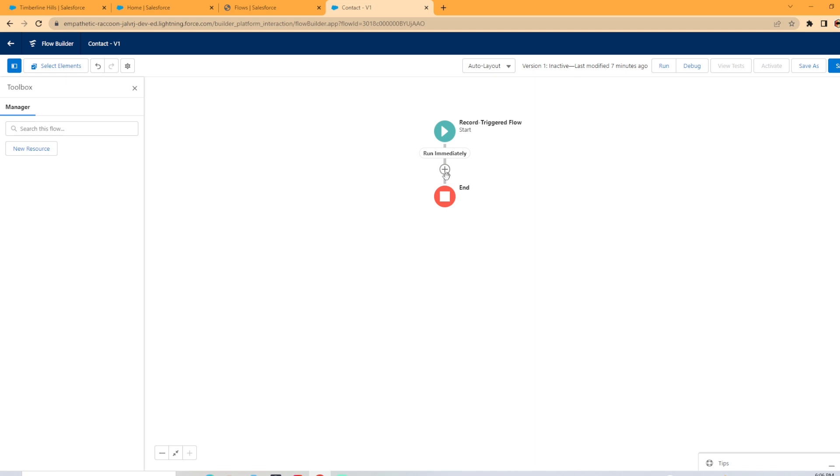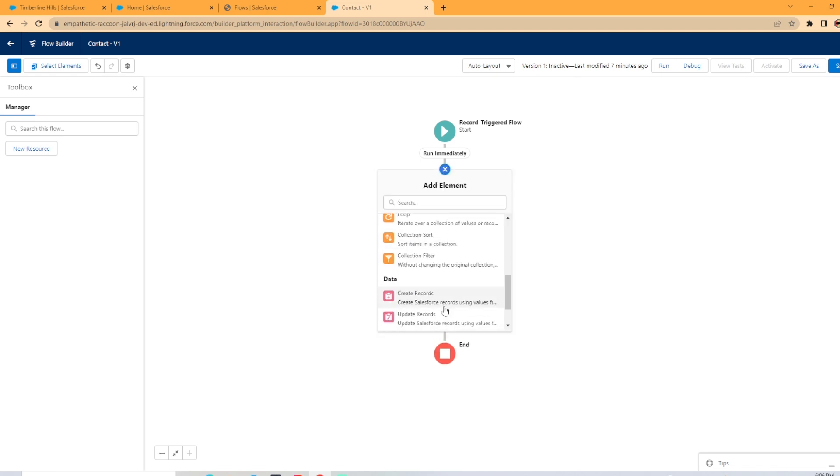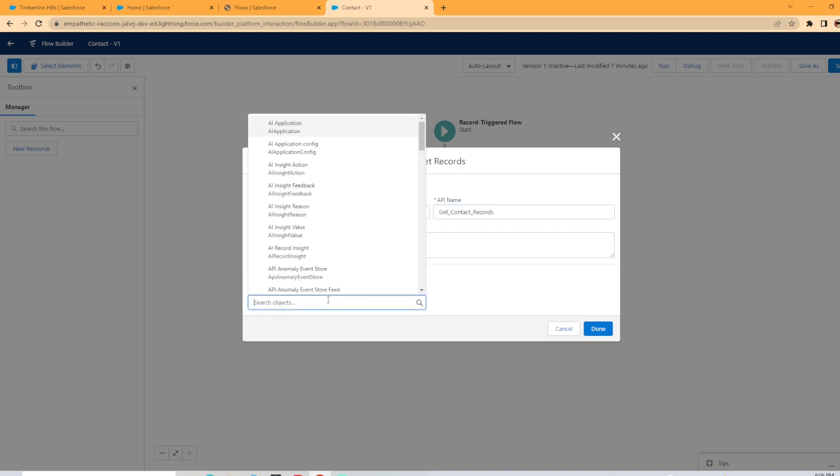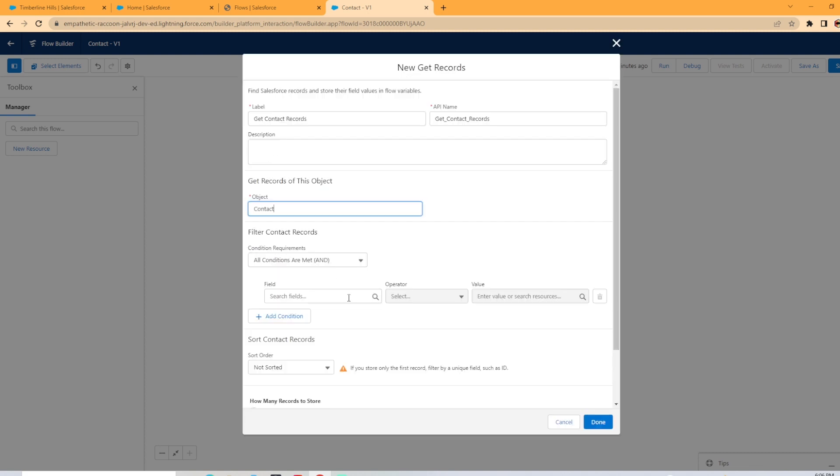Next, we're going to go ahead and we are going to do a get element. So we're going to get records and we're going to call this get contact records. Now it's based on the contact object.